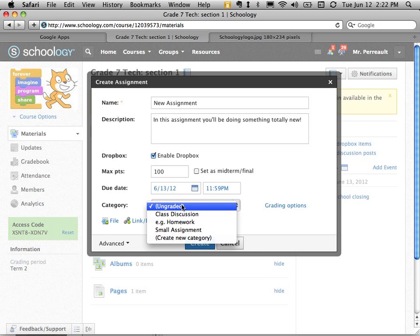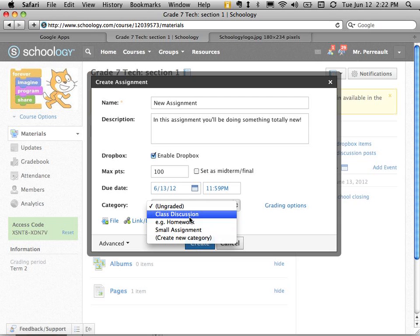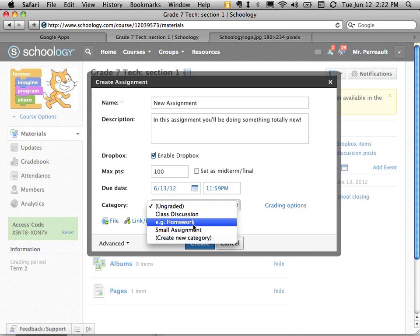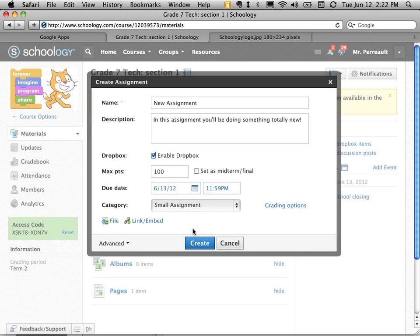And then I can give it a category. For mine I only have a few categories set up. We'll talk about how to set up these categories a little bit later. So I might say this is a small assignment.